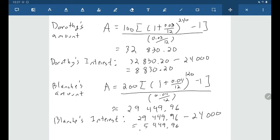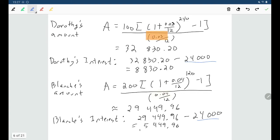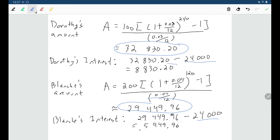This is an instructive comparison for thinking about saving. Both deposited exactly $24,000, but because Dorothy's money was in the account for longer — even though Dorothy had a lower interest rate than Blanche — Dorothy ended up with more money. Dorothy earned $8,830.20 in interest versus Blanche's $5,449.96, because Dorothy had her money in the account longer.